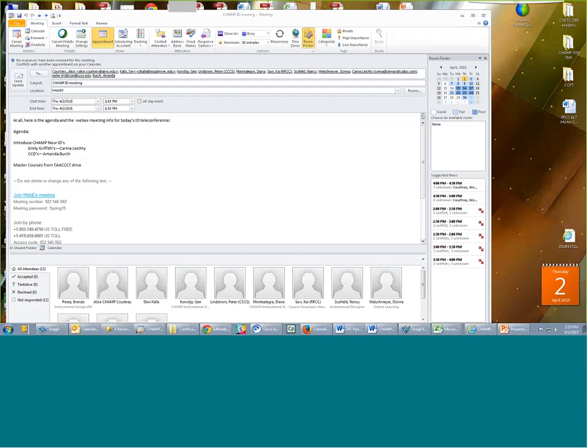When you are grabbing any of those files from master courses to use in your own D2L, be aware that there may be a hiccup as you try to unpackage it and download it into your system. If you come across any of those things, let us know.